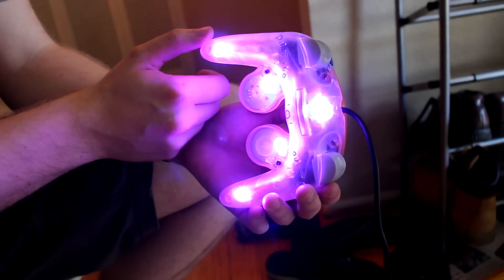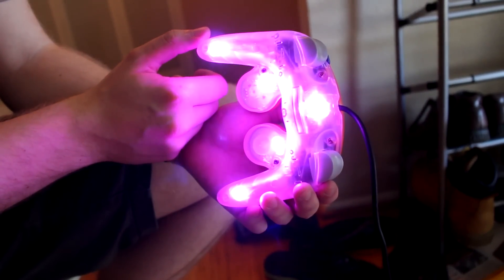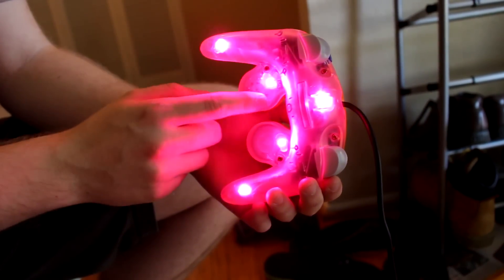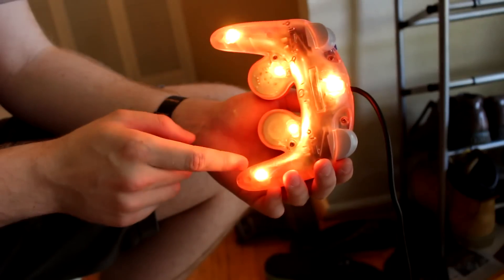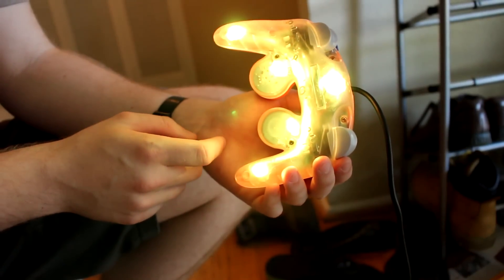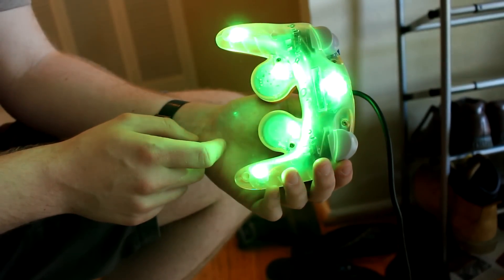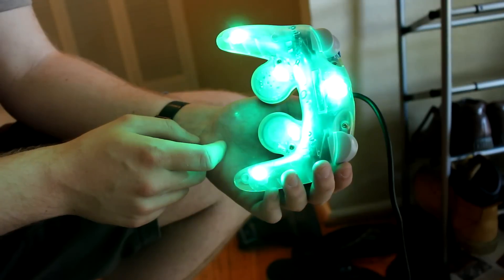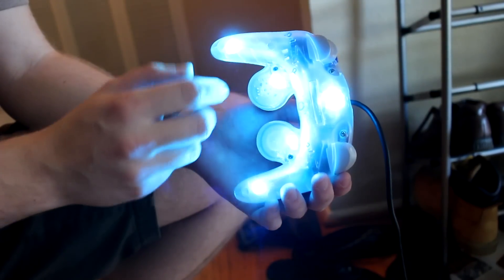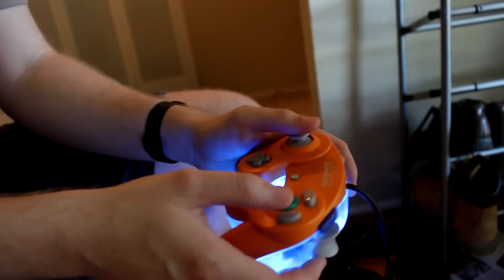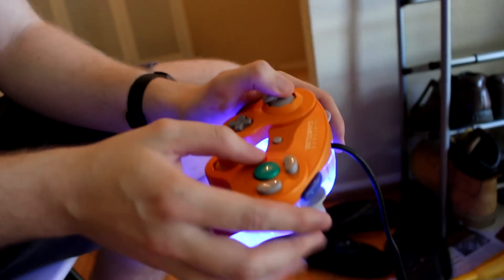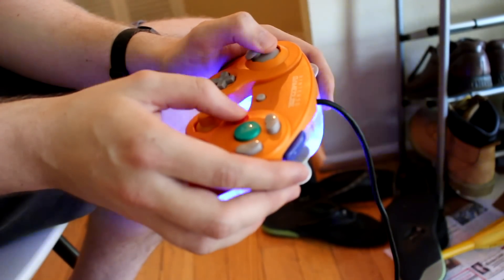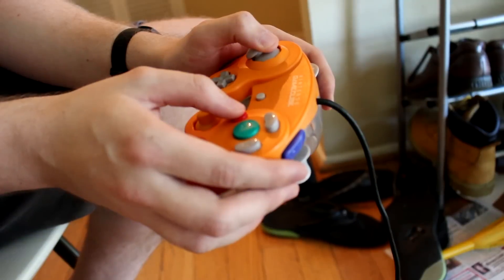Alright, so this is my responsive LED mod for a GameCube controller. There are five LEDs inside the case, powered by the GameCube, that respond to button presses. Right now they're going through an idle animation, but you'll see as soon as I start pressing buttons that they light up.